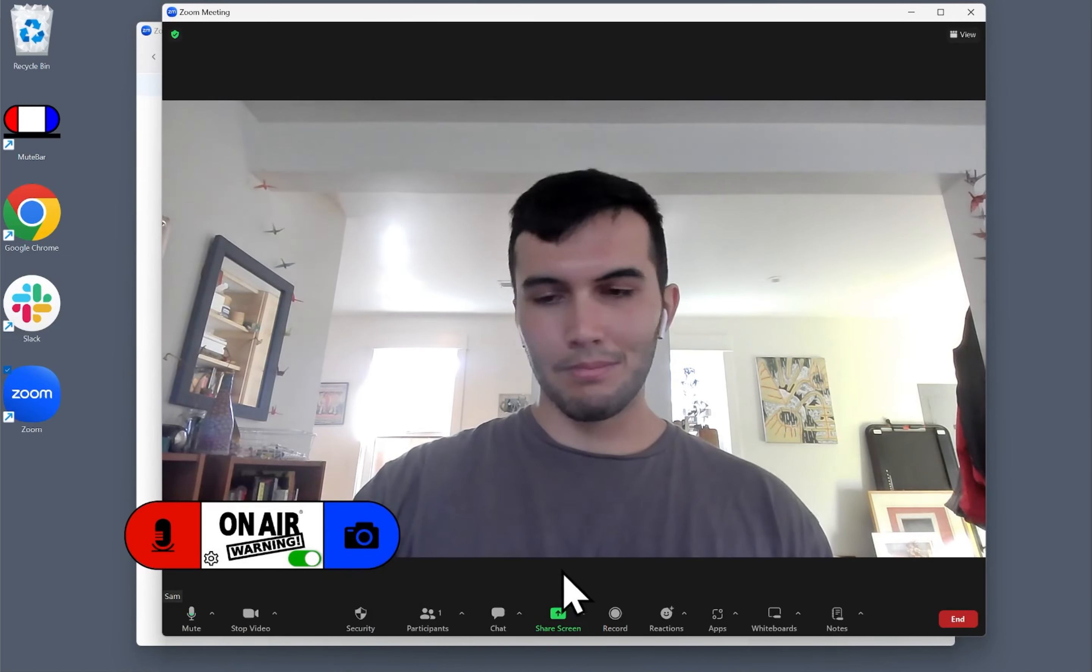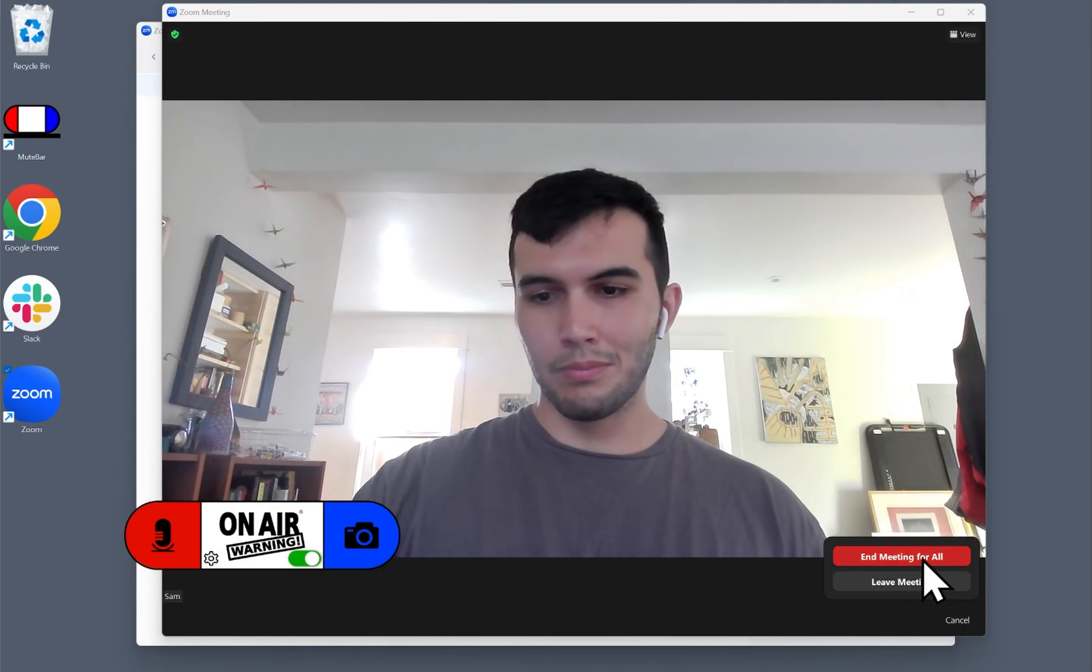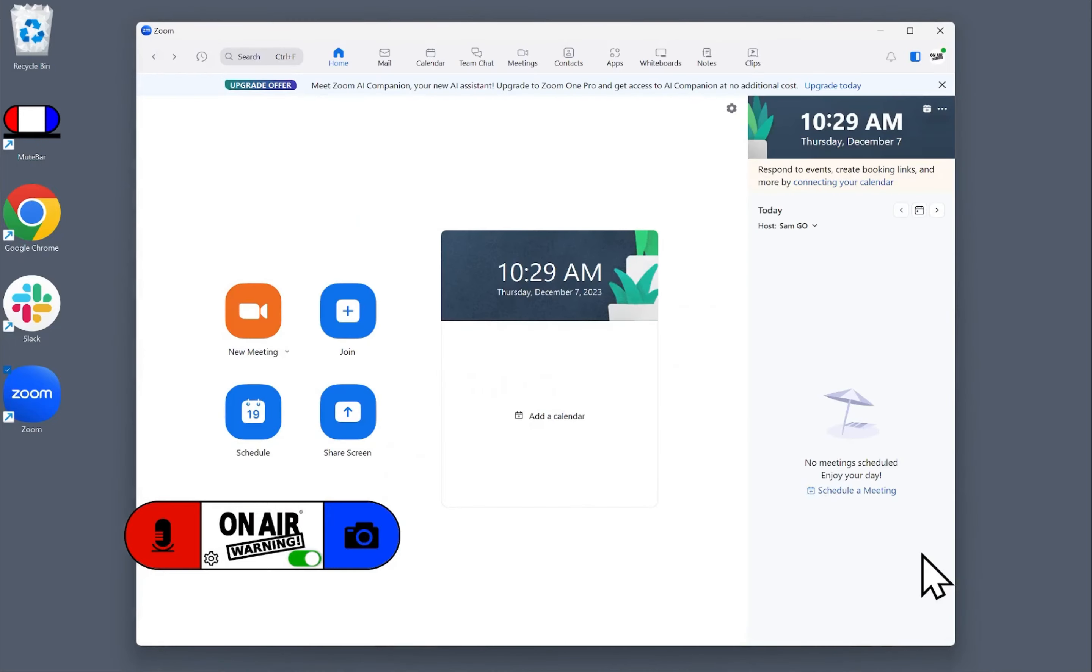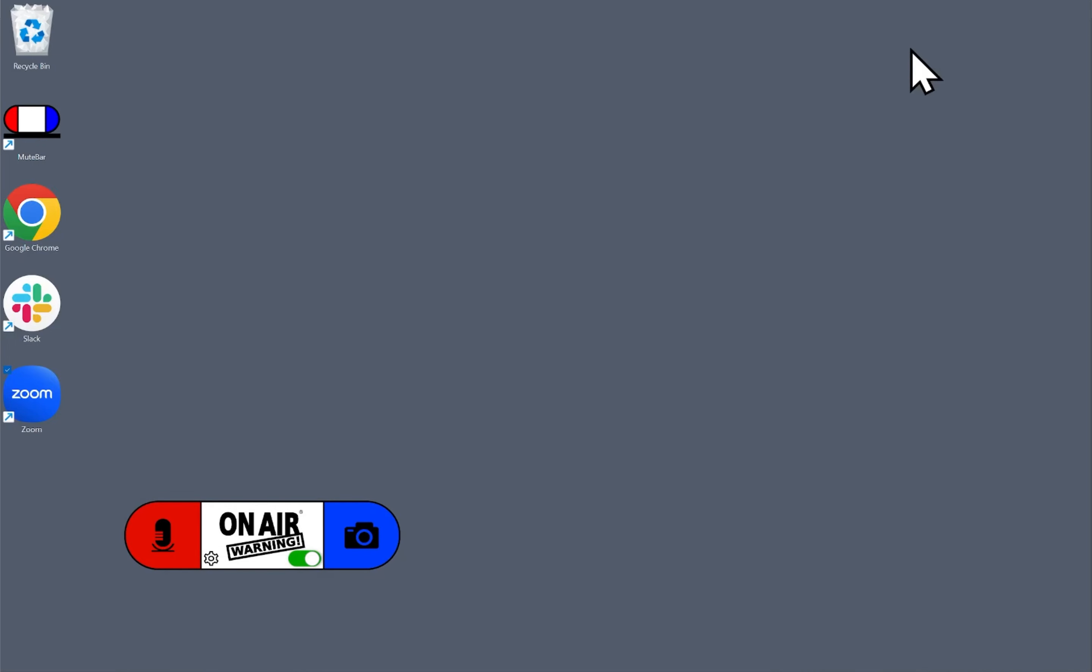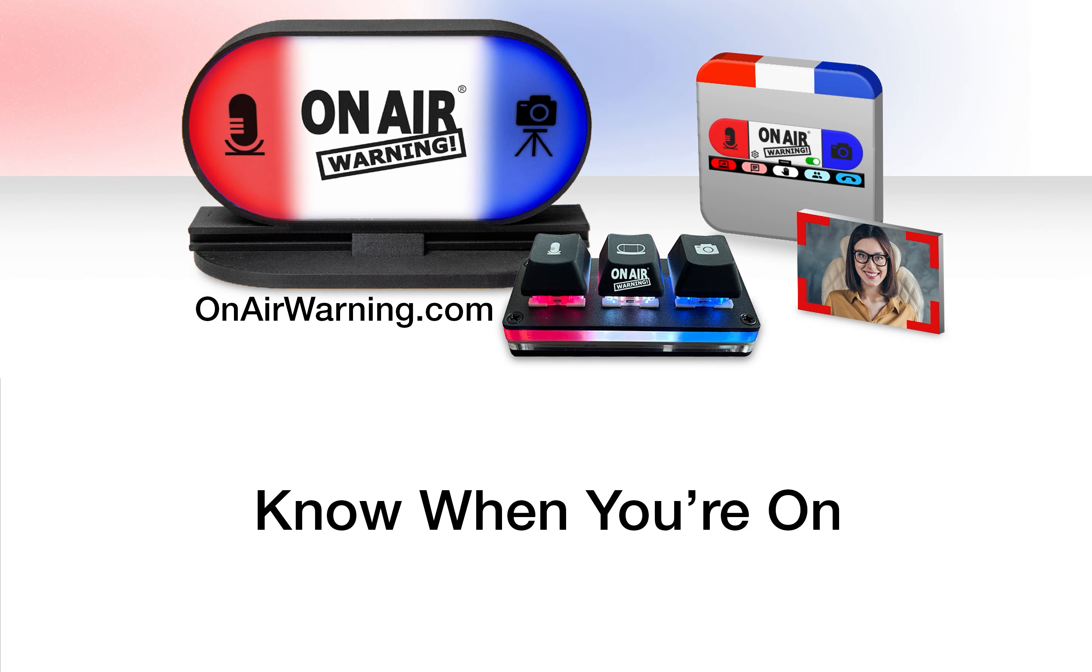And that's it. You are now ready to use MuteBar with any video conference software you configure with OAW Cam. On Air Warning. Know when you're on.